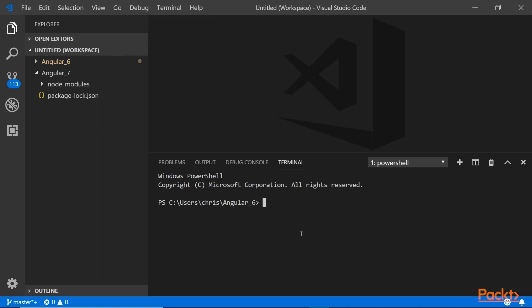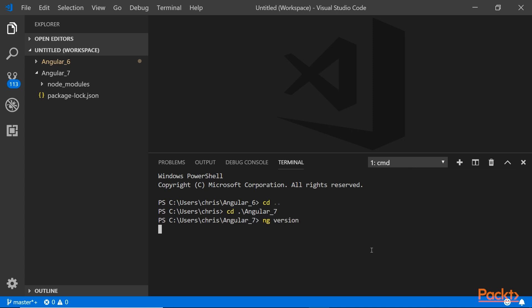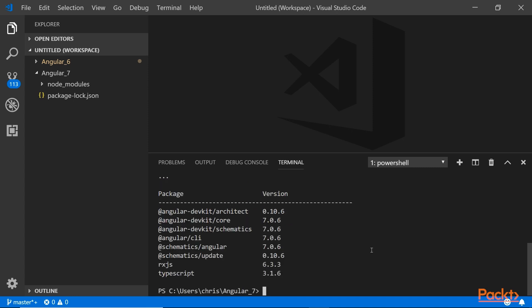We're not using 6, I'm going to go back out and go to Angular 7. I want to make sure that is still 7, so ng version. Should be 7. So 7.0.6, and TypeScript 3.1, that's good. And RxJS is still 6.3, which I think it's not updated but that's fine.